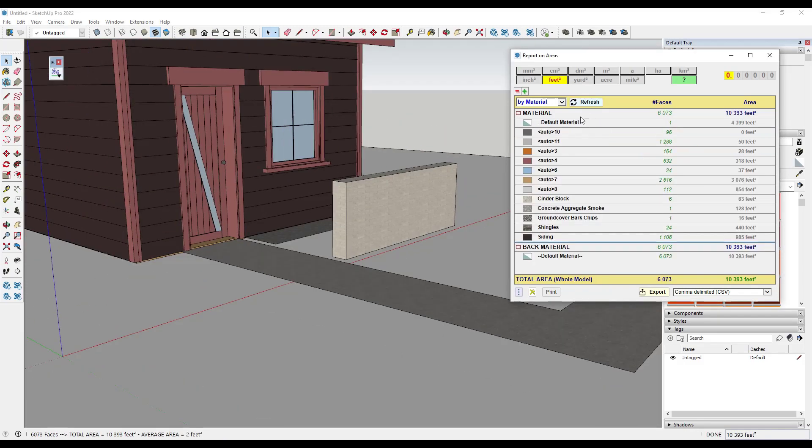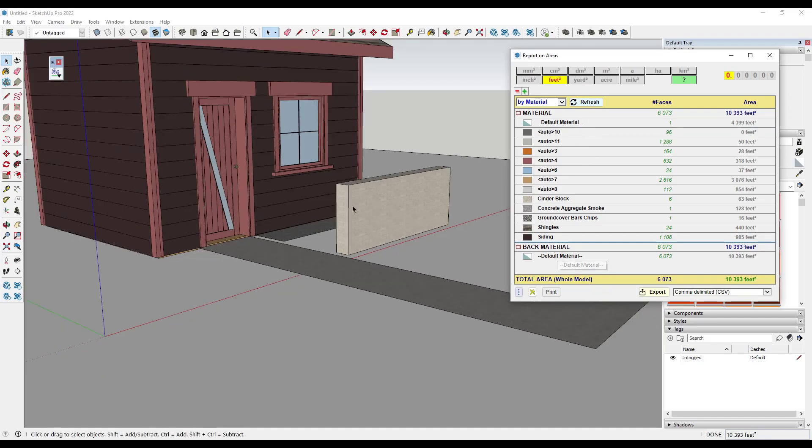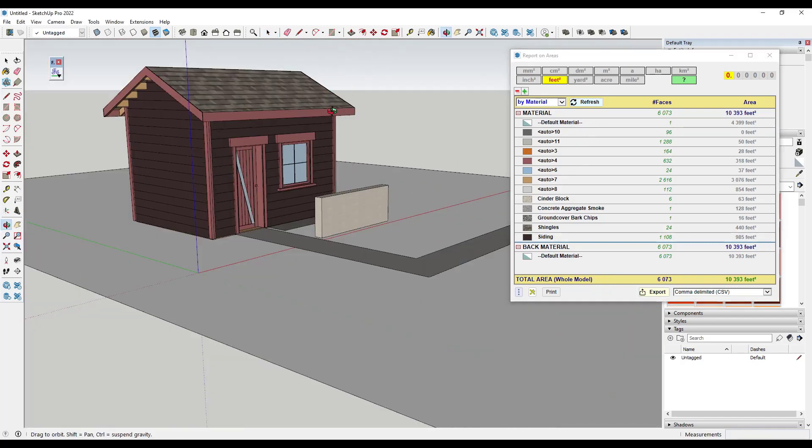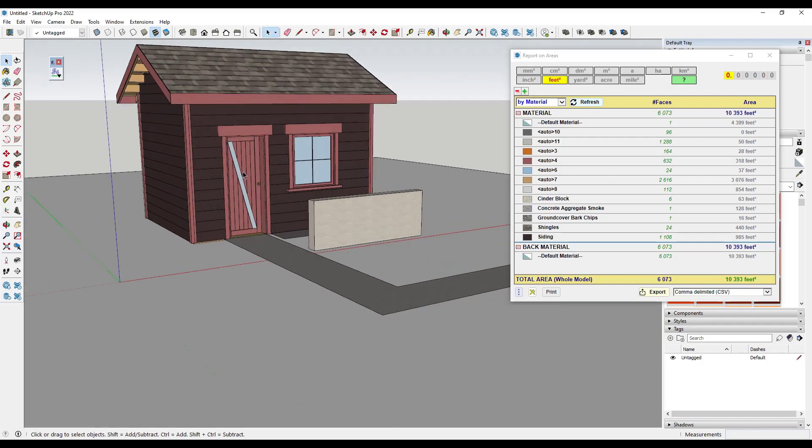So now if I refresh this, notice how it's going to run. And this is going to show me that my back materials are all default materials. So I can't really be missing any materials.